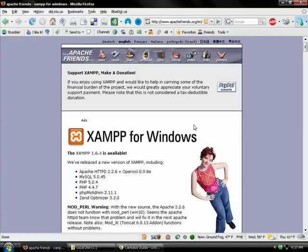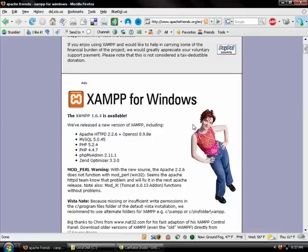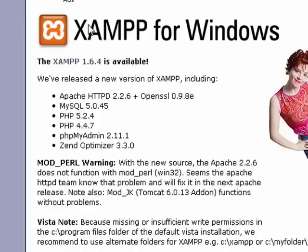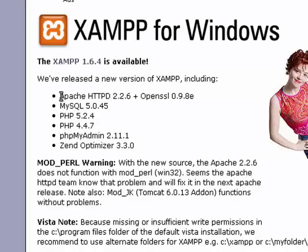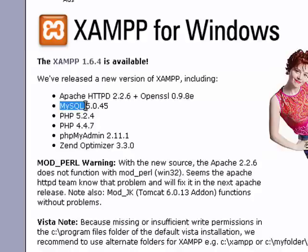Why is it called XAMPP? It's just another acronym. The X in XAMPP stands for X, like any operating system you want - Apple, Windows, Linux, Unix, whatever you want. The A stands for Apache, which is our web server. The M stands for MySQL, which is our database server.